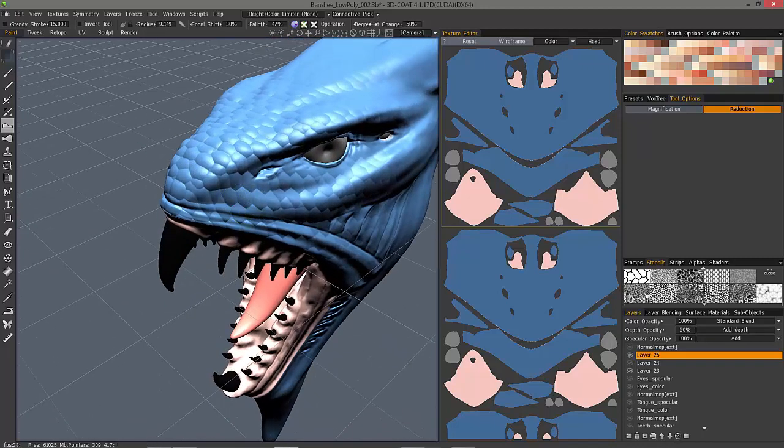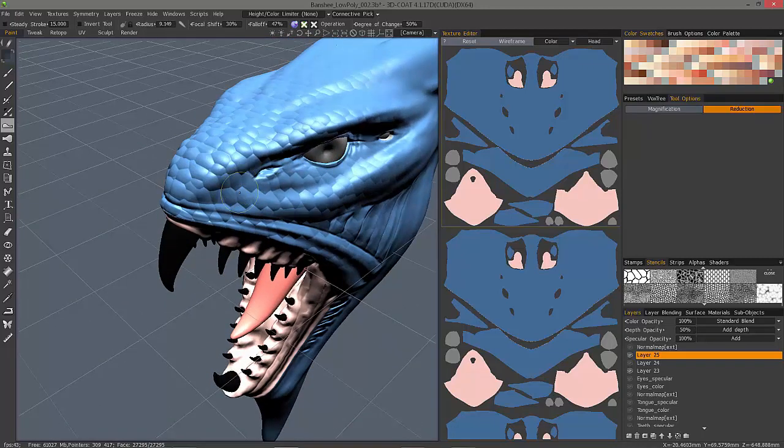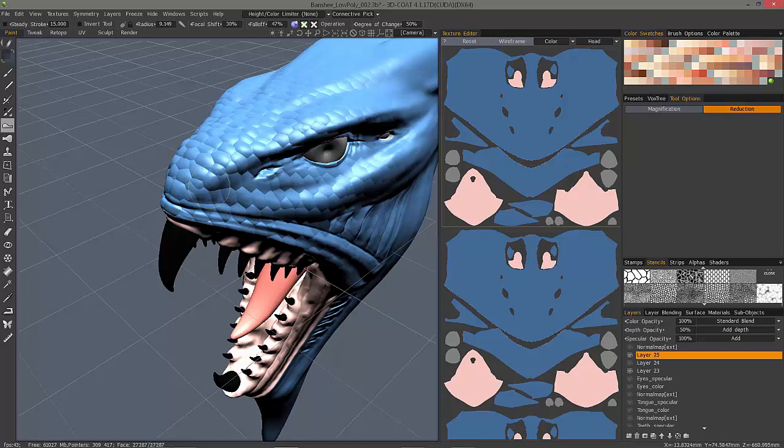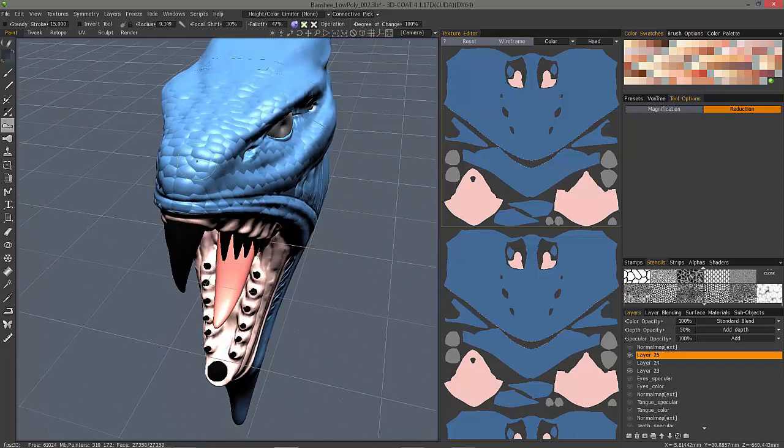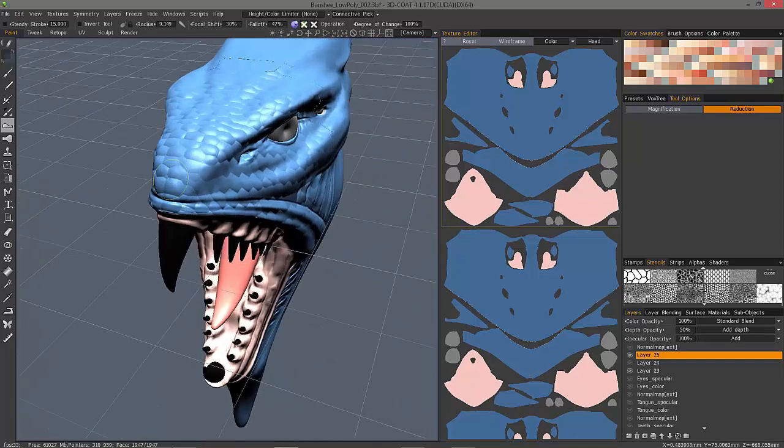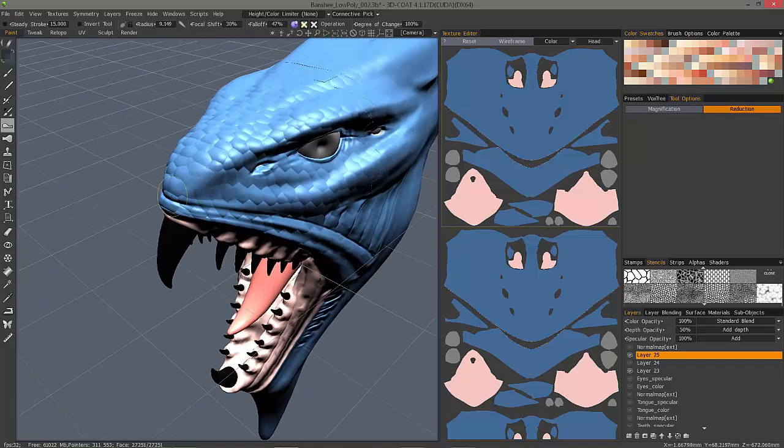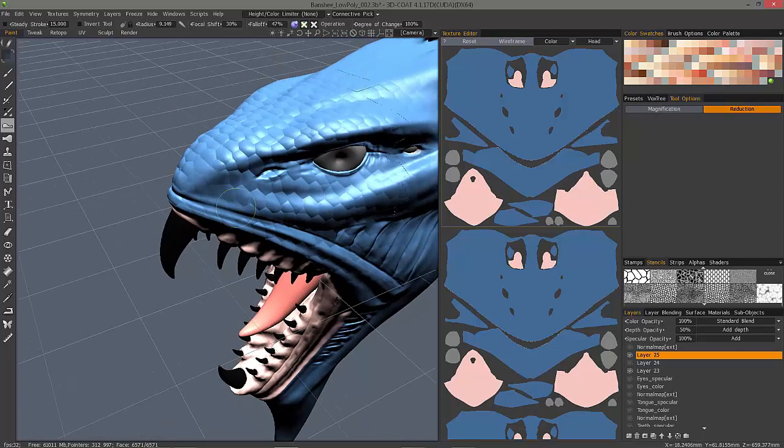I can scrub the degree of change slider in the toolbar in order to increase or decrease the effect as I brush. Let's bring it up to 100. And I can work in symmetry if I want, but in this case, it's not necessary.